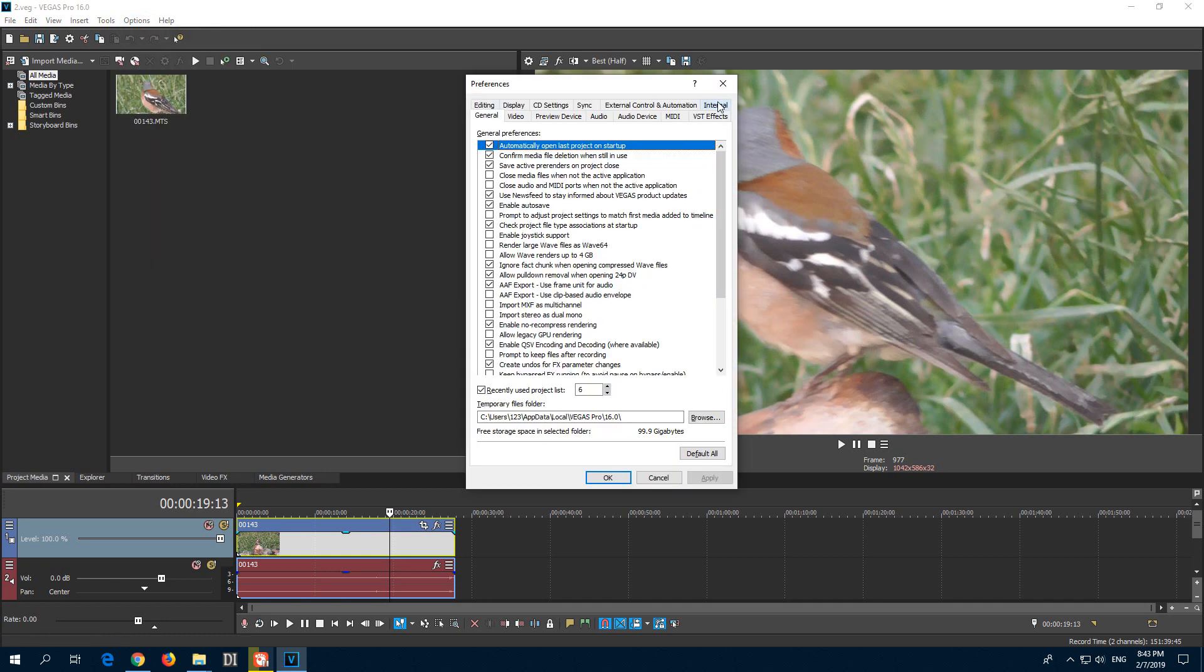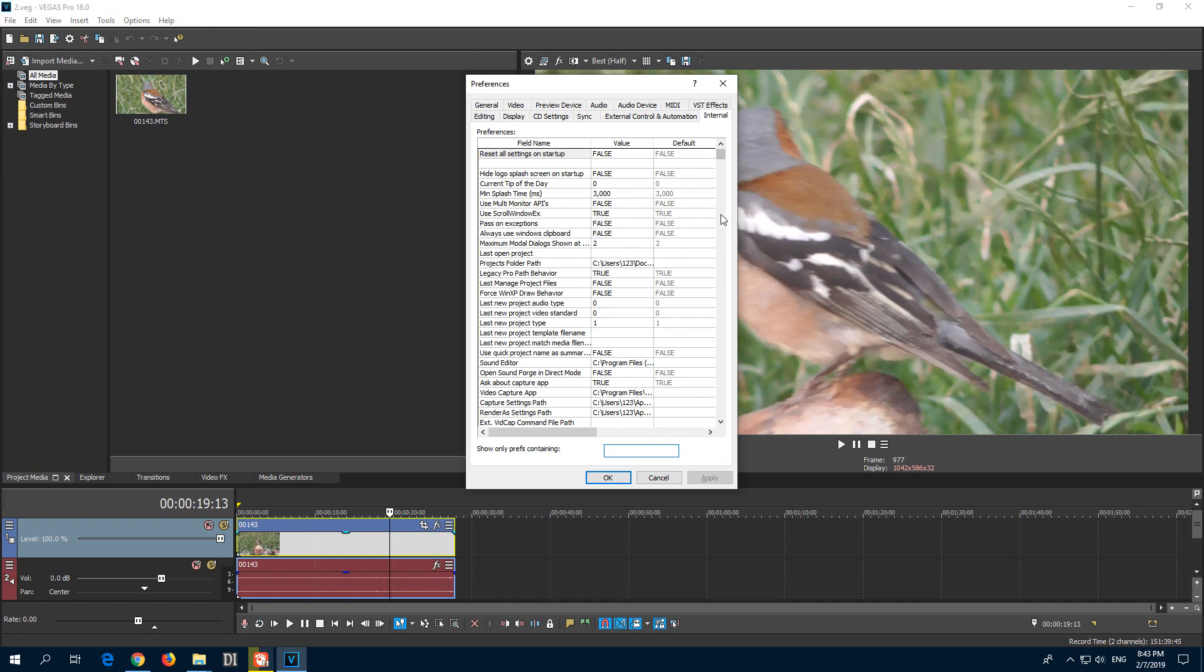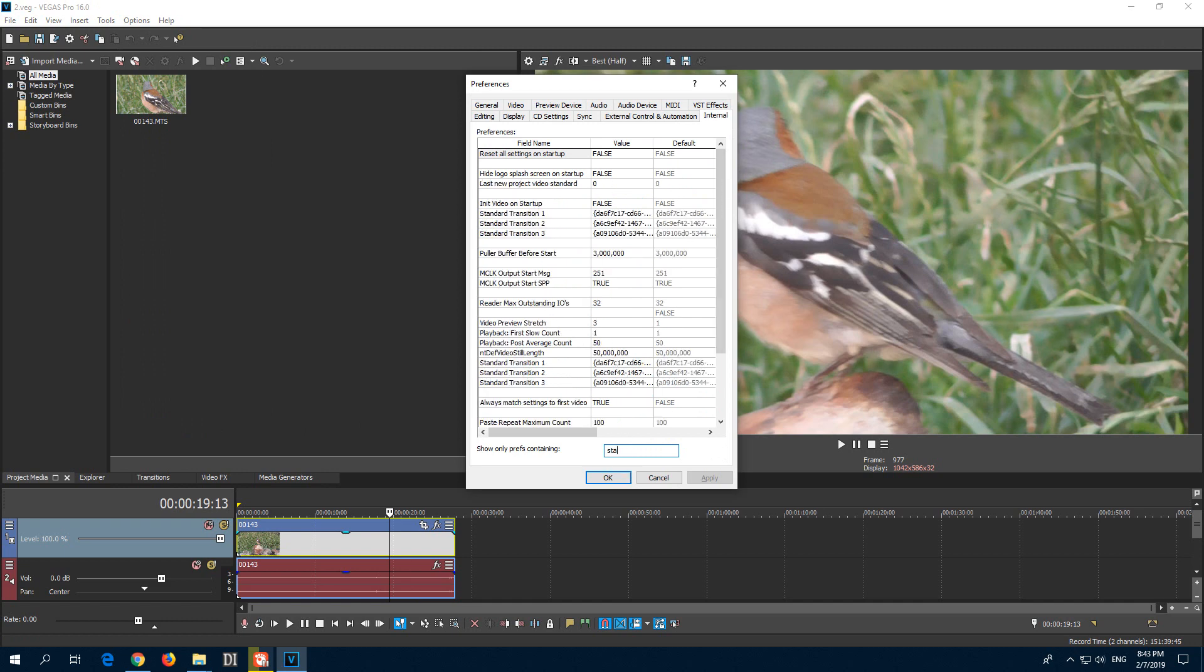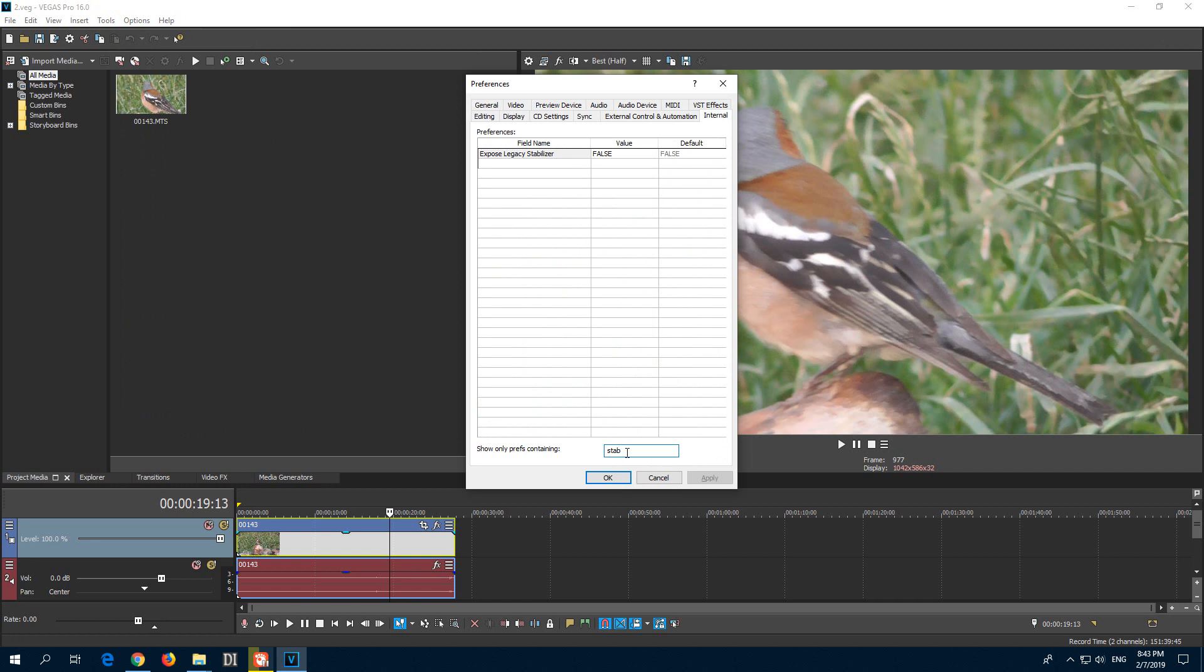Now here's the internal tab that just appeared, and it has a search box. Search for Stabilize. I just typed in Stabilize. Expose Legacy Stabilizer. The default is false and currently is false. So click inside here, type T from true, and press Enter, and it turns to true.